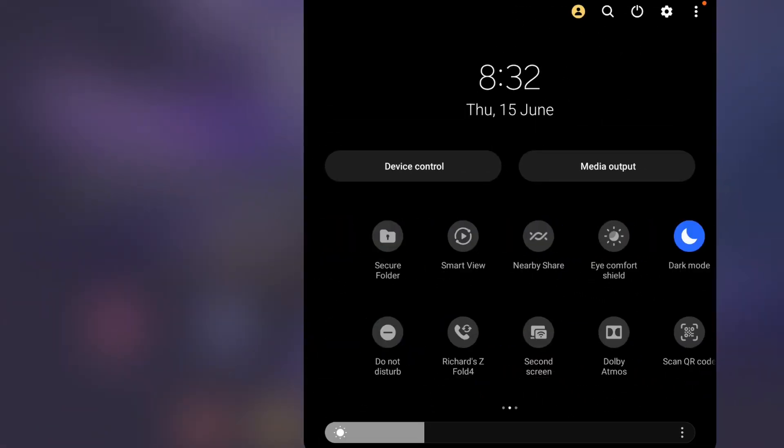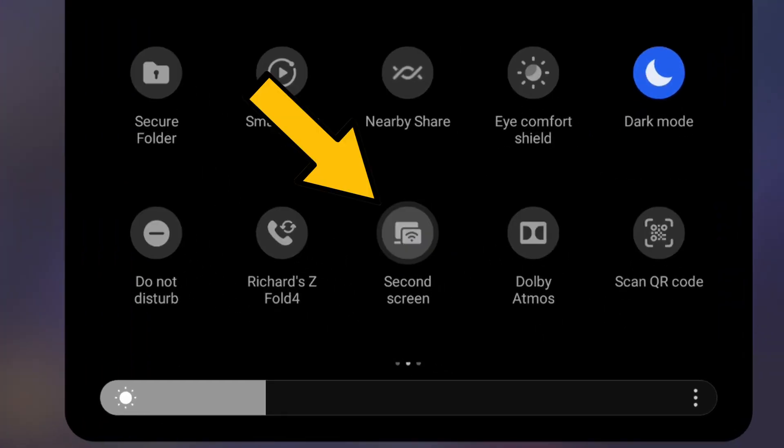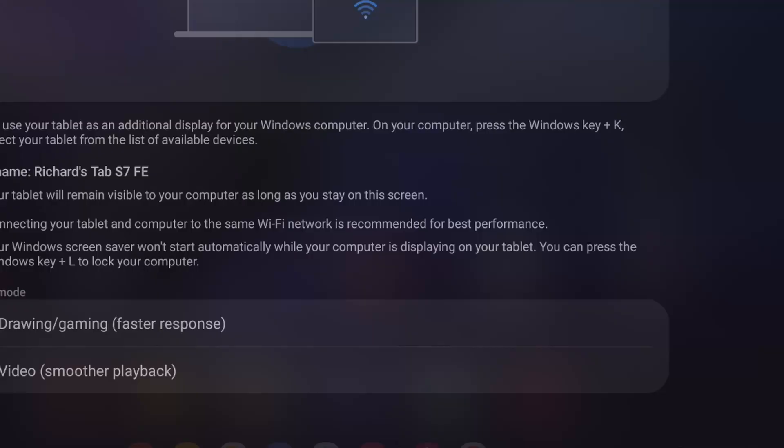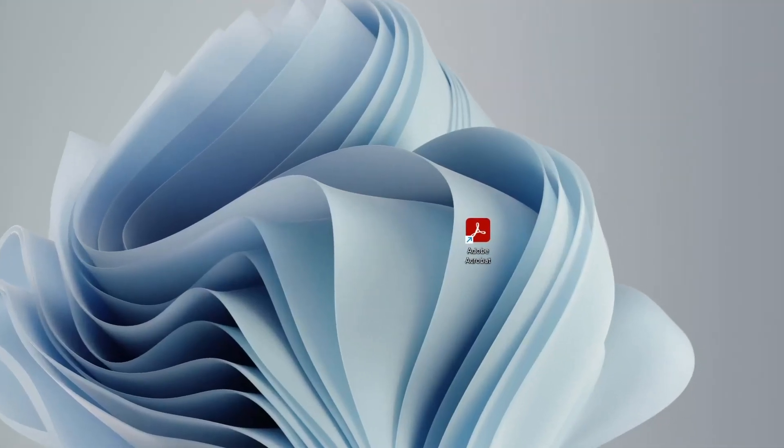After that, it's just a matter of enabling it. So firstly, we go to the Tablet Quick Settings menu and enable the Second Screen button.